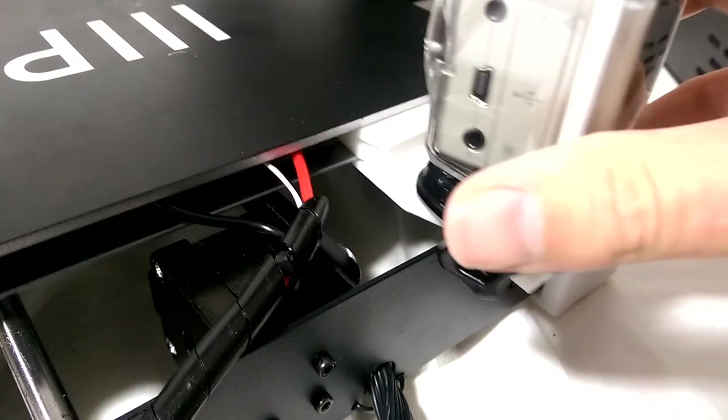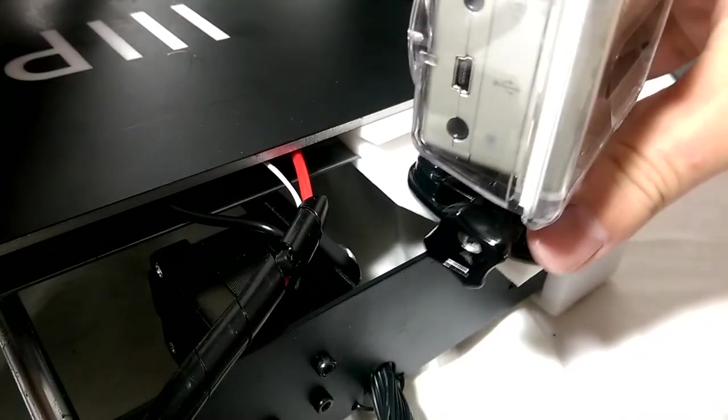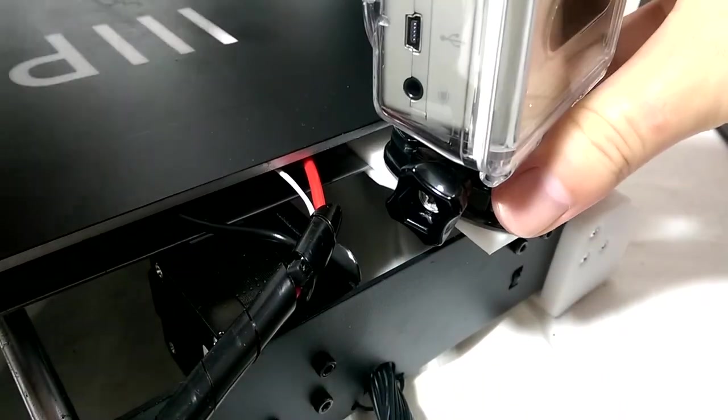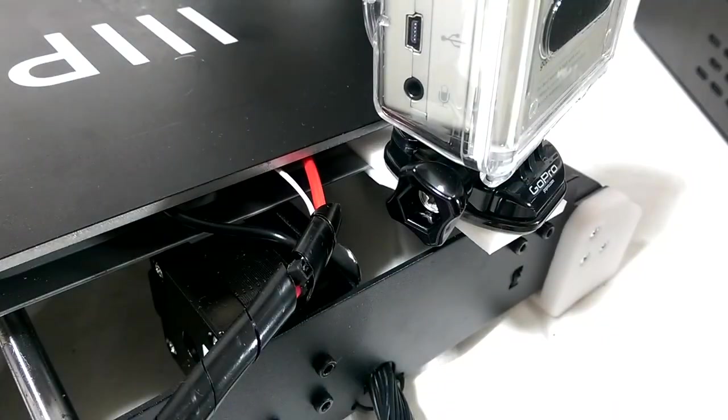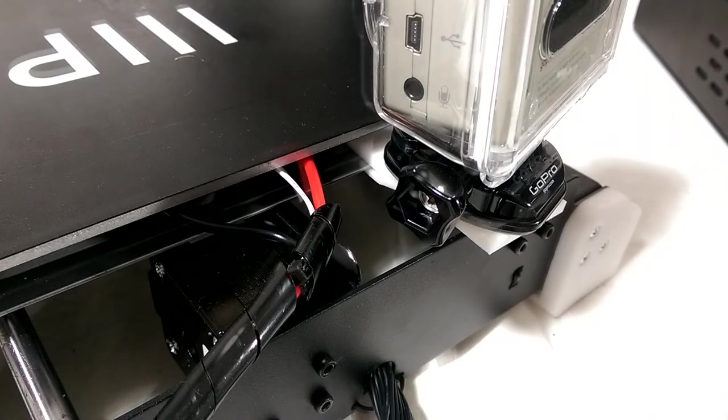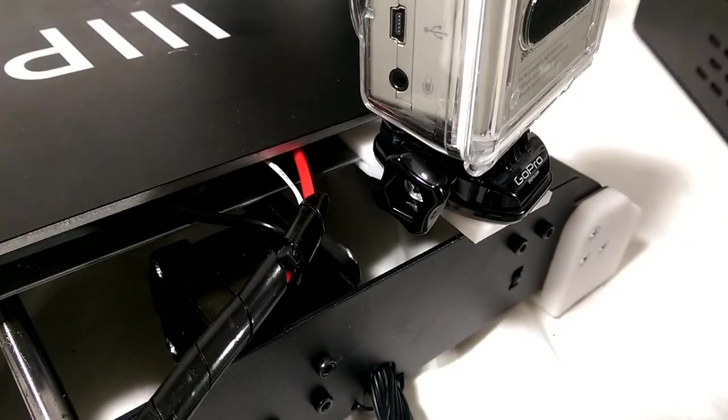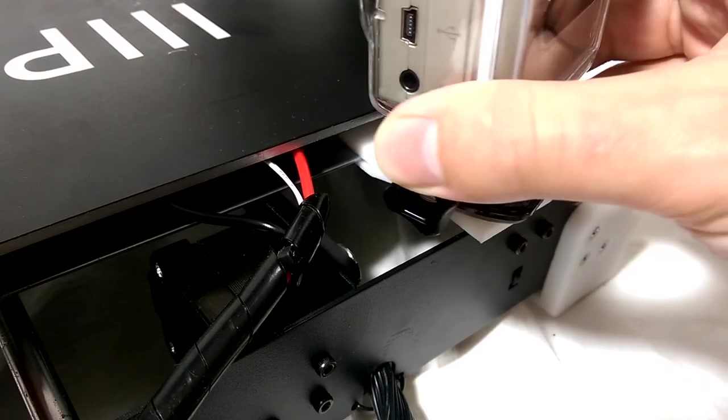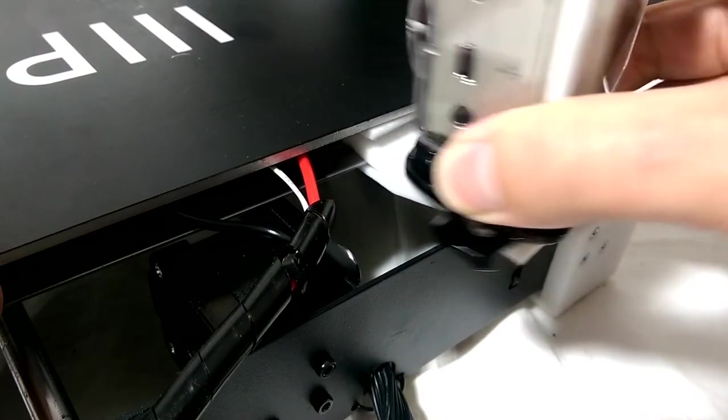I must say there is nothing more satisfying than hearing that snap when the arm locks in place. One of the added benefits is you can take the arm off and on without having to undo anything.